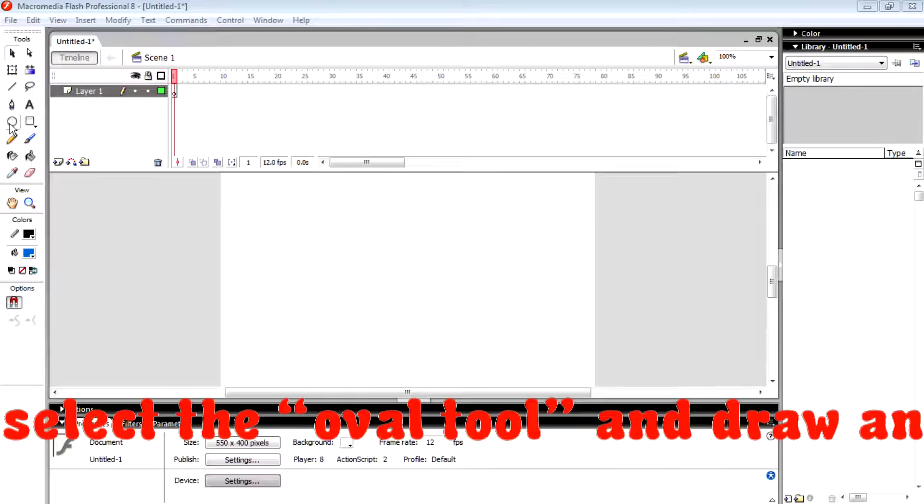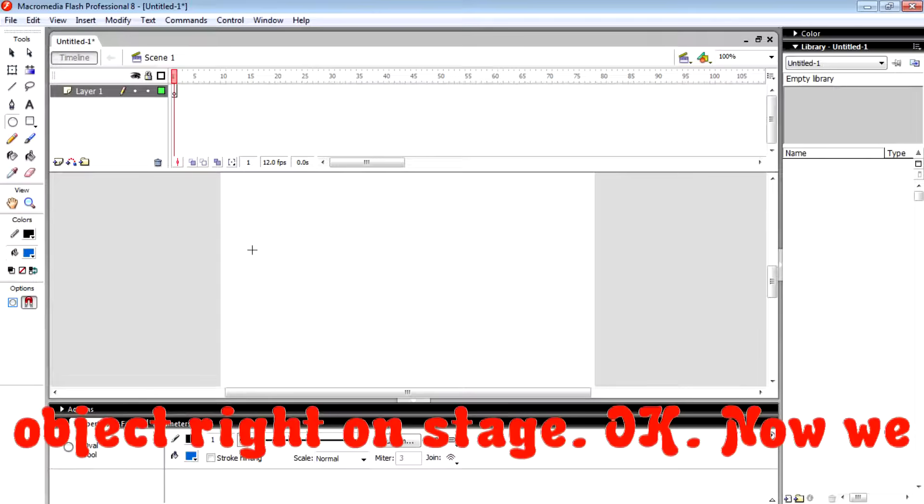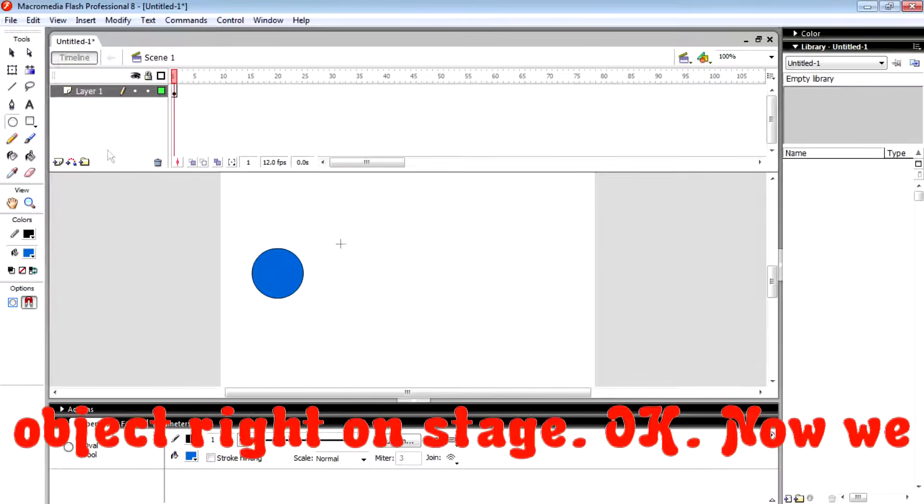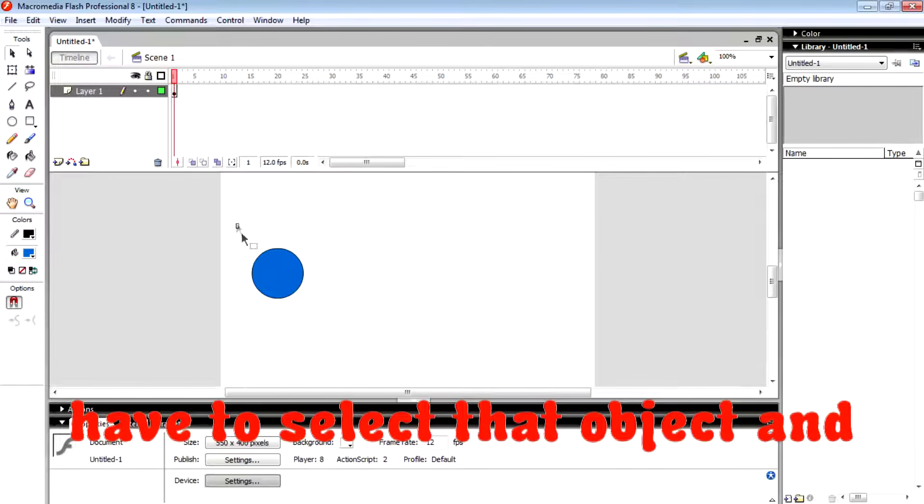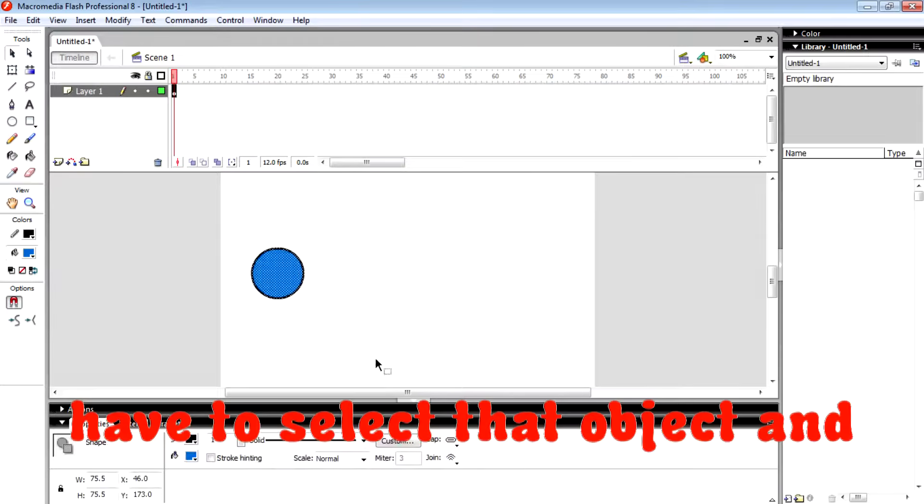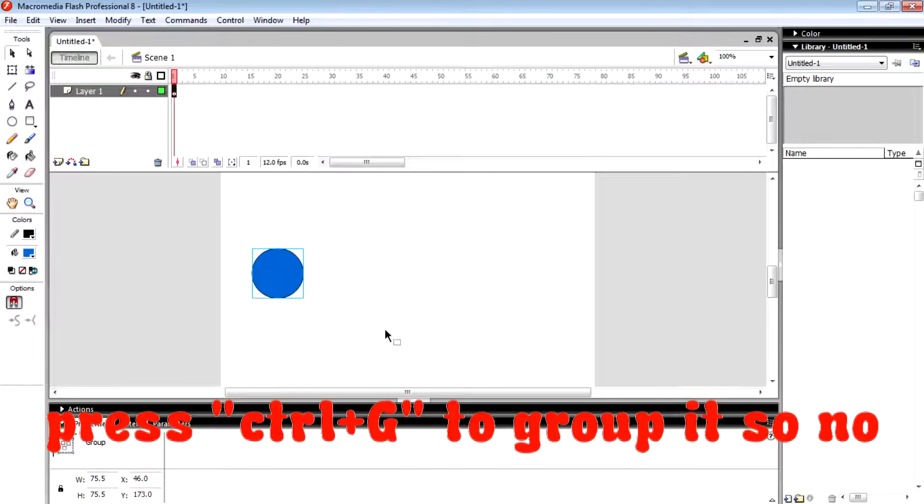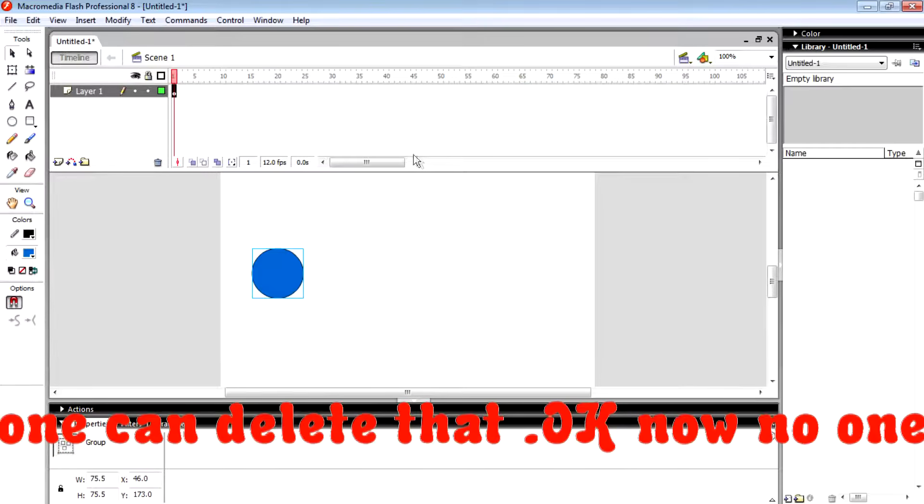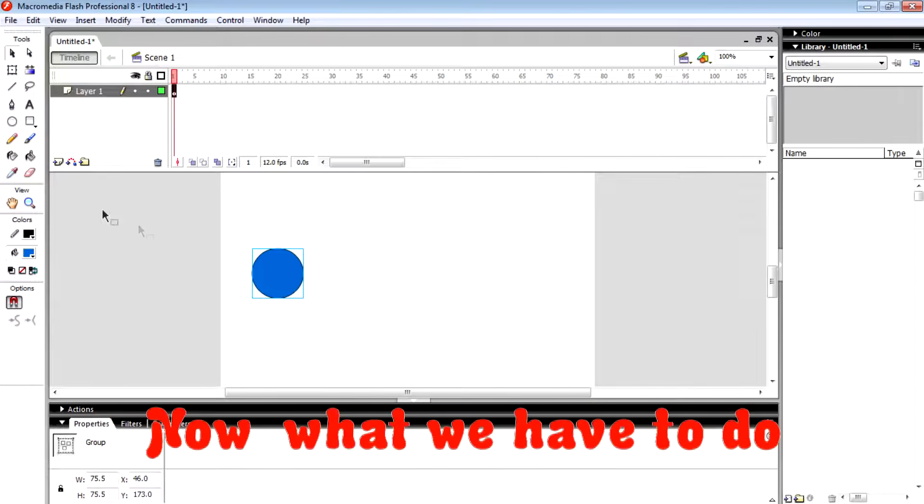First we have to do is select the oval tool and draw an object on stage. Now we have to select that object and press Ctrl+G to group it so no one can delete or modify that object.